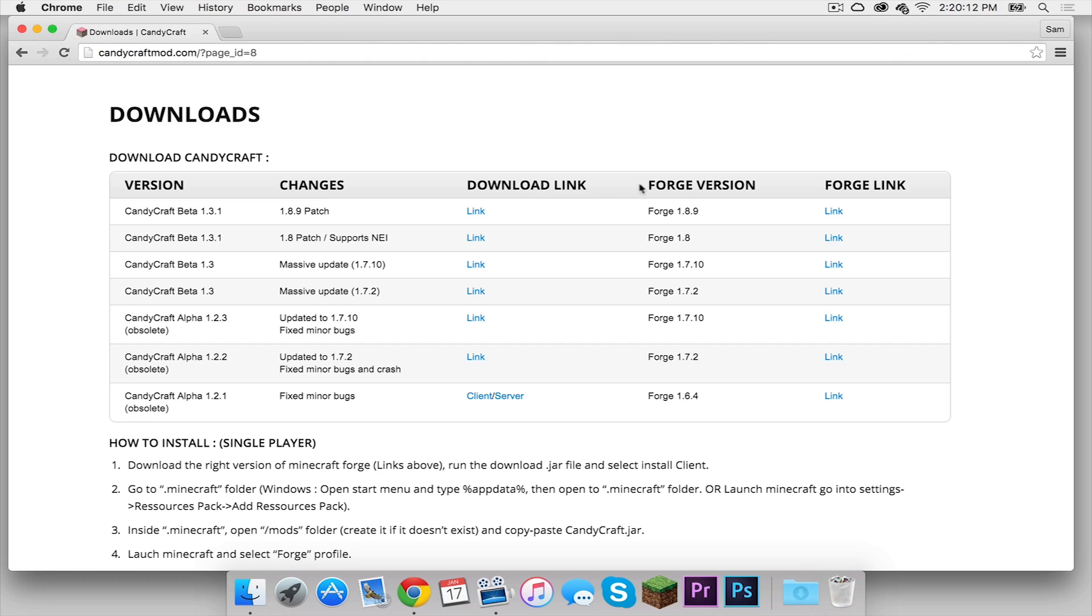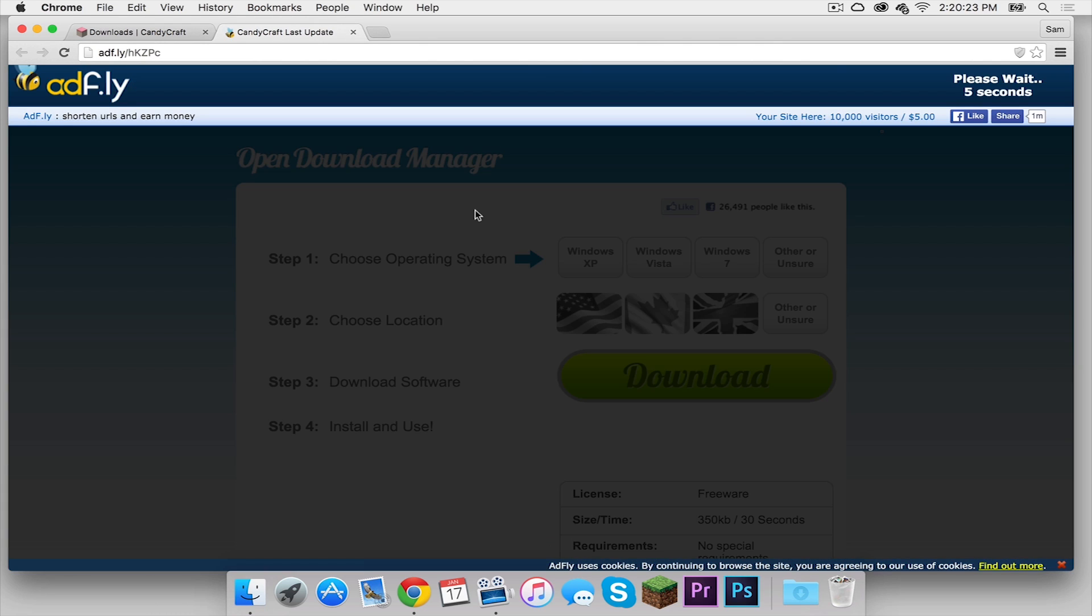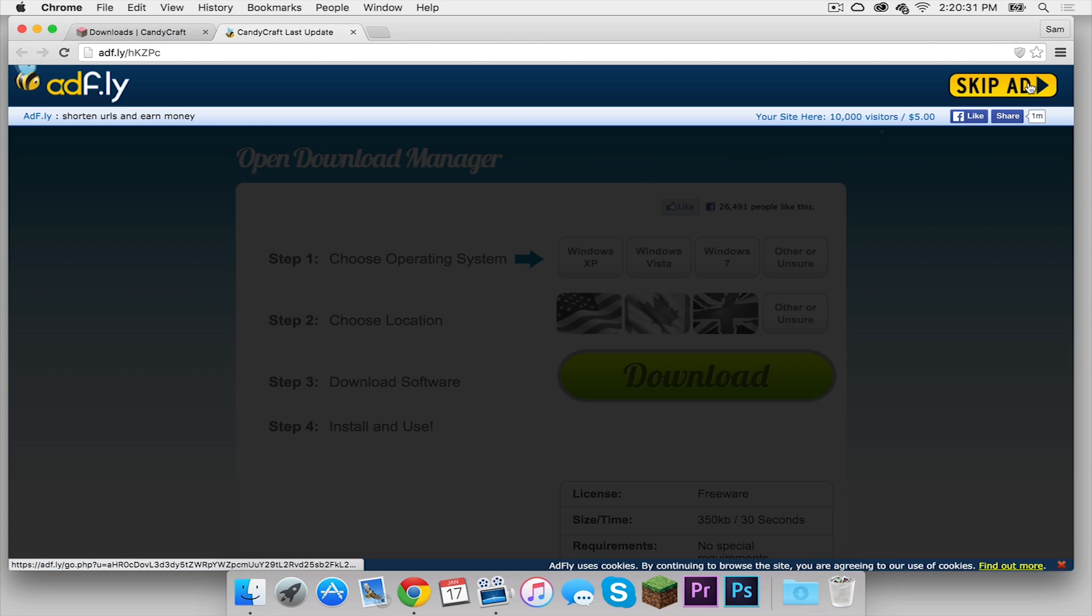This says 1.8.9. So make sure these two match and then click this download link. Your download link should appear in the upper right hand corner. Once the skip ad button appears, click that.